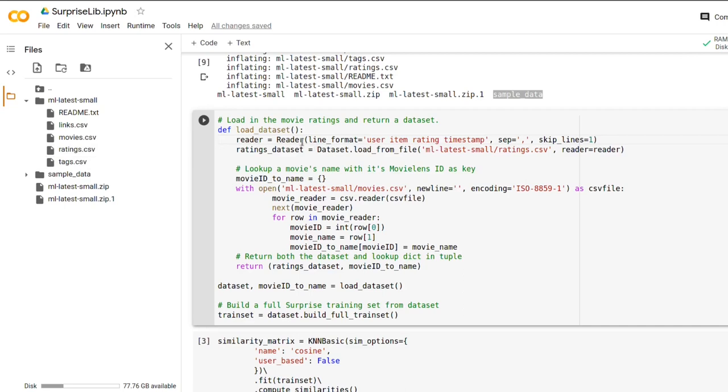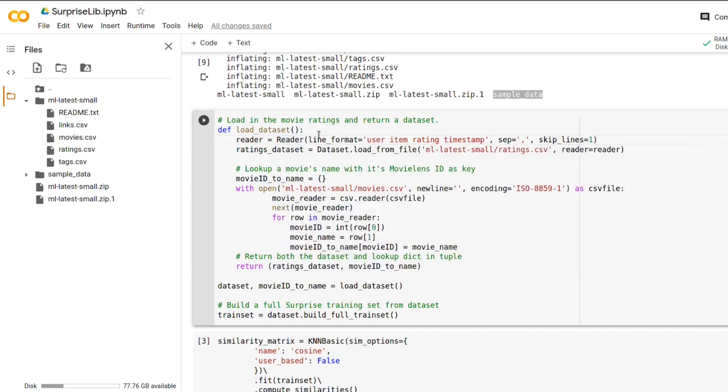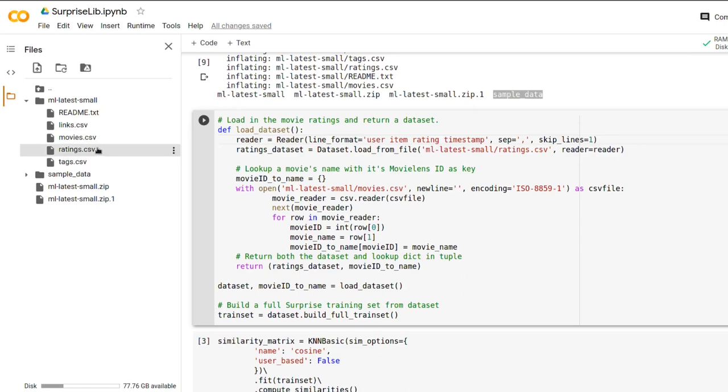So the first thing we have to do is to use surprise's reader class and this reader class allows us to parse data in a way that's compatible with our own data set. For example, surprise doesn't know how all CSV files are formatted - they don't have the same data and the same order of columns. So we are going to specify it in this reader instantiation. And I happen to know that our ratings.csv file has the format of each row has four different values. The first value in a row is the user, the second is the item, the movie's ID, and the third value is the rating itself and the fourth is the timestamp.